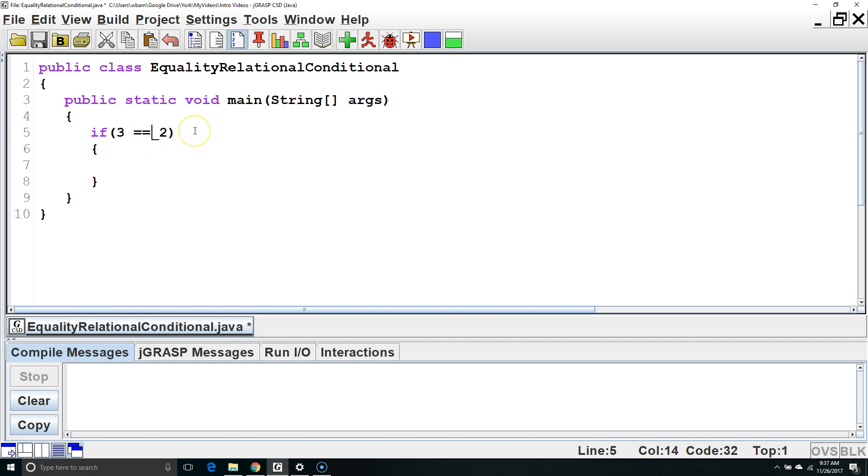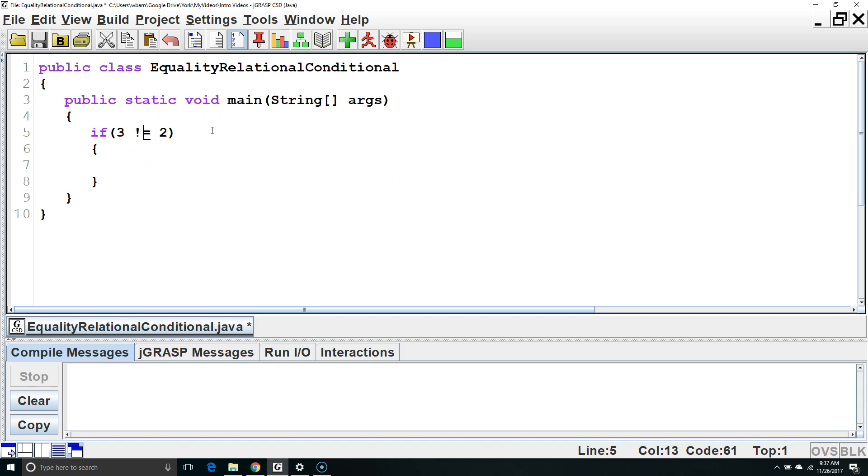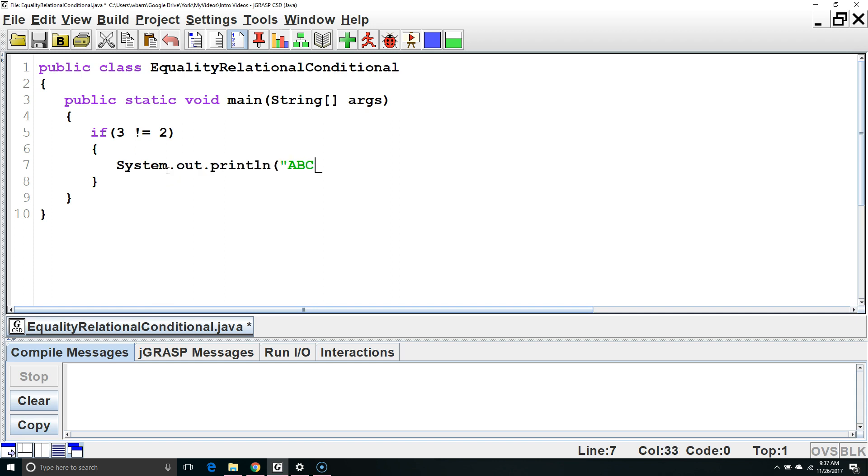This is different than single equals where one is set to the value of the other. We only want to use double equals with primitive types. There's another way to check equality with objects that we will discuss later. The other equality operator is not equal. This expression is true because 3 is not equal to 2, so the code inside the curly brackets will execute.